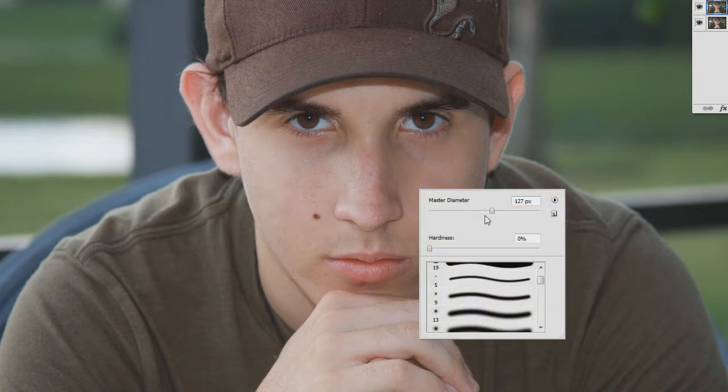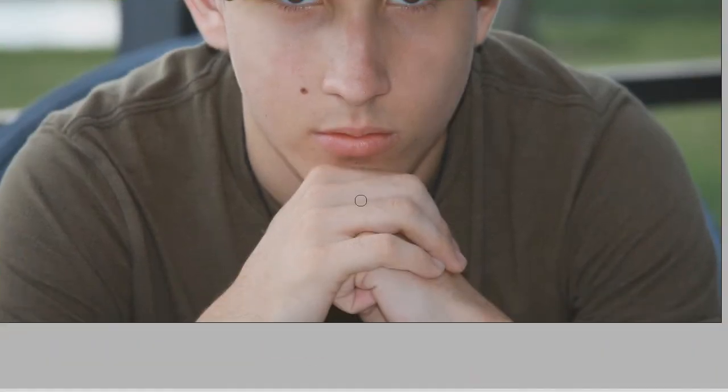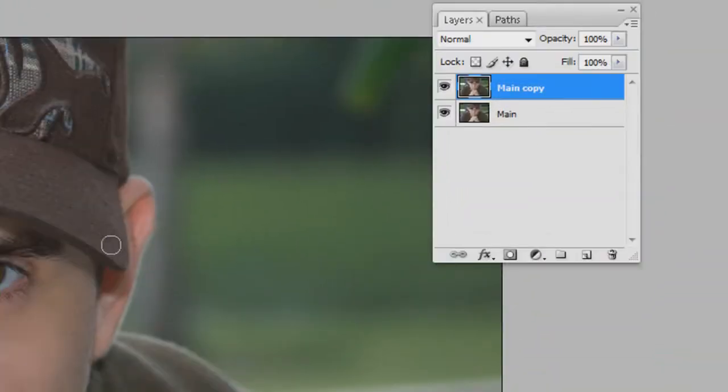However much time you want to spend removing those things will eventually be for the better. Just cover up areas on the nose a little bit. That's really all I wanted to show you with the clone stamp tool — it's a very simple but very useful tool for removing things.